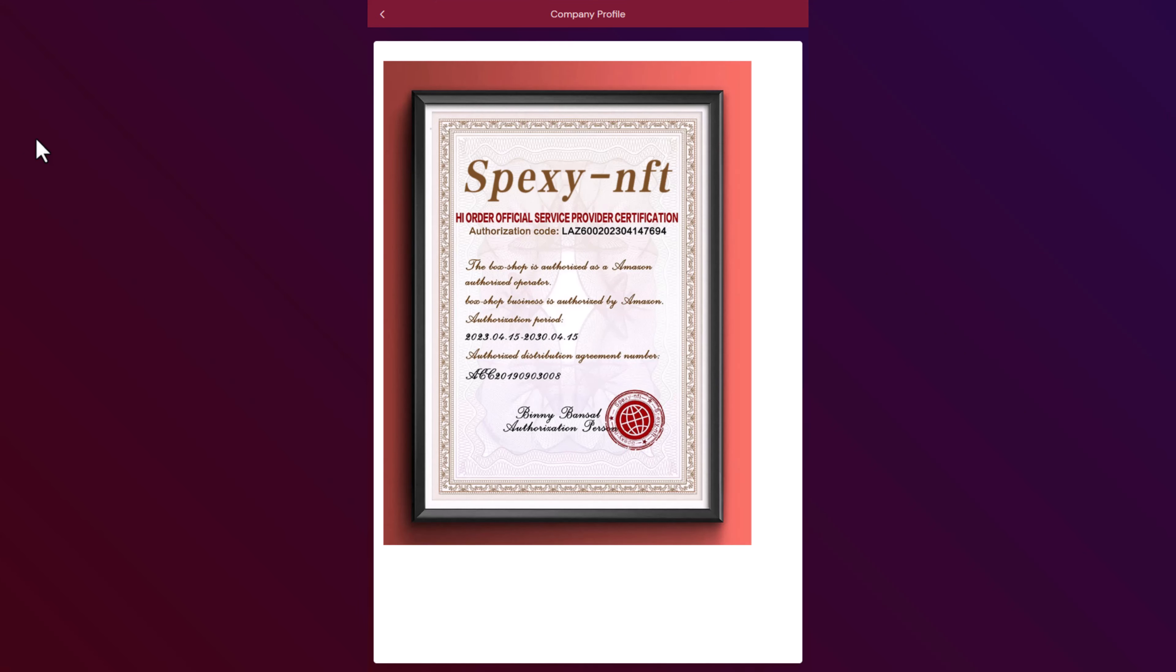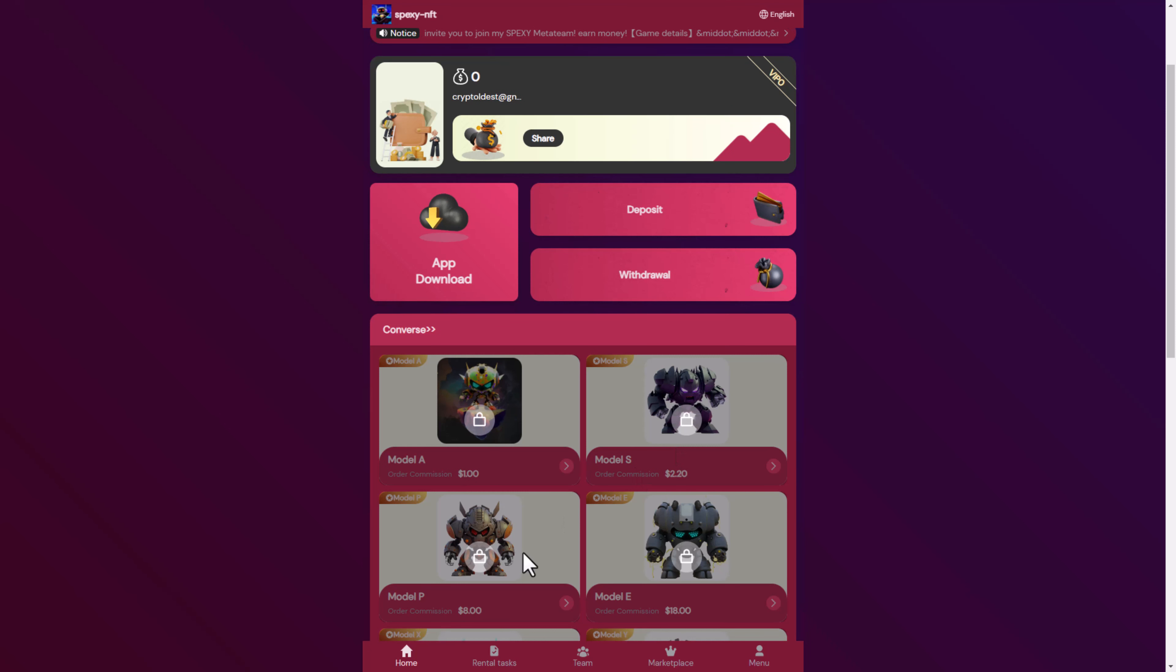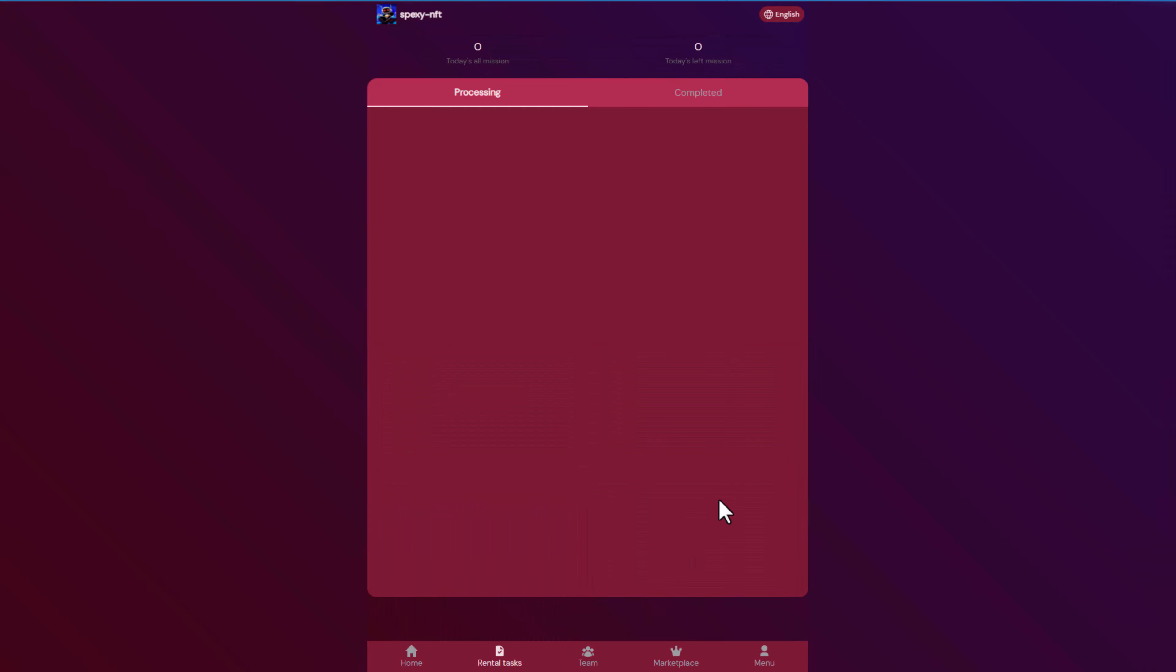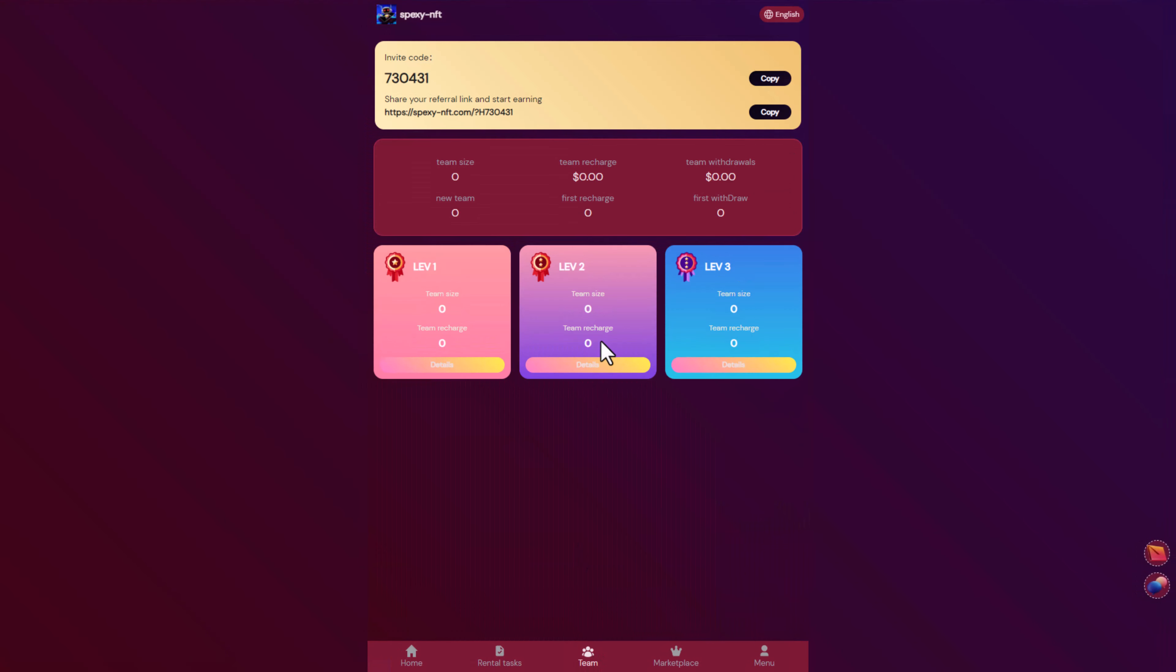Here you can see the rental task with the team of your account. Here you can copy this link and send it to your friend or family to join with Spexy NFT. You can see level one, two, and three, and also the team size, recharge, withdrawal, new team first charge, and much more.